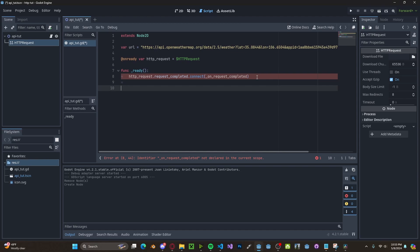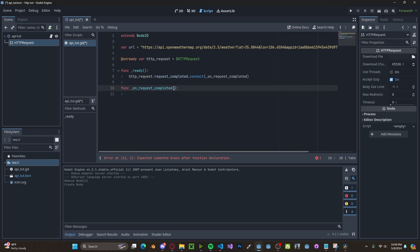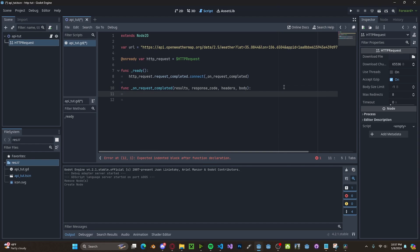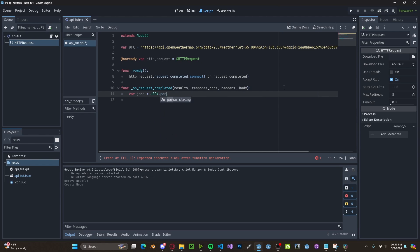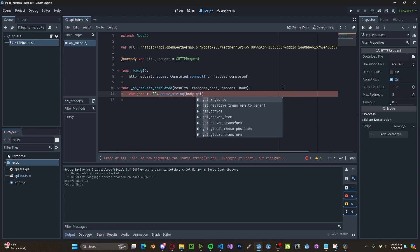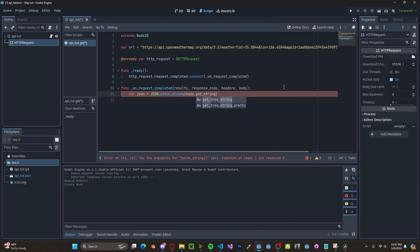Copy that. Next, we'll pass in four variables, one being our results, next being response code, then headers, and our body, which will be the JSON returned to us after the request. Next, we need to parse out that JSON. So variable JSON will be set to JSON.parse_string, pass in the body.get_string_from_utf8.